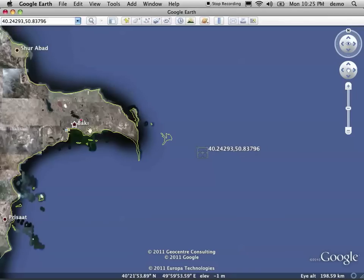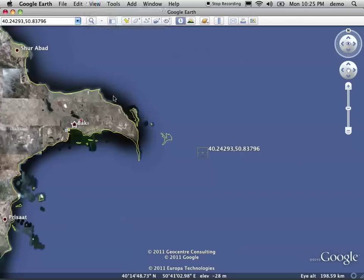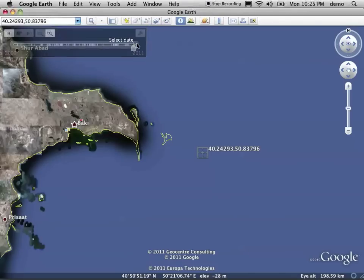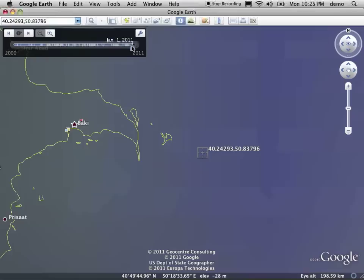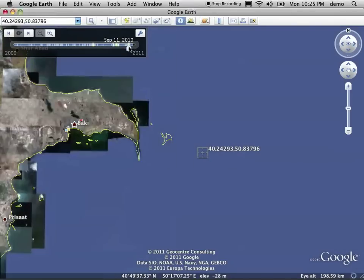So what we can do is open up the historical imagery slider. And that gives us all of the imagery Google has licensed or bought. And it goes back to, in this case, 2000. Some of them will go back much earlier because they have airplane overflights and things like that.